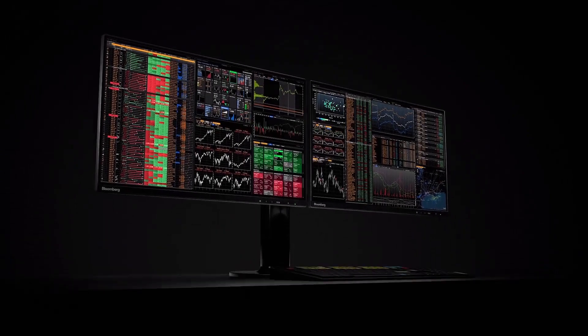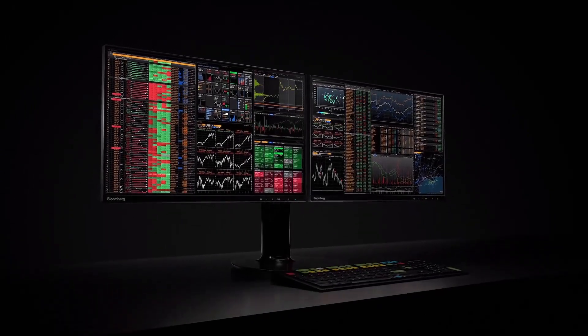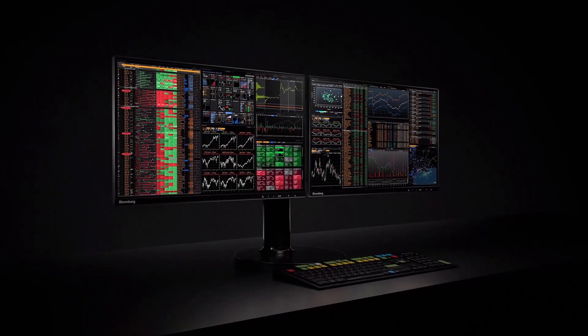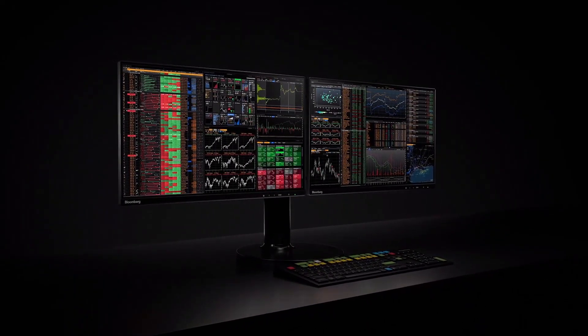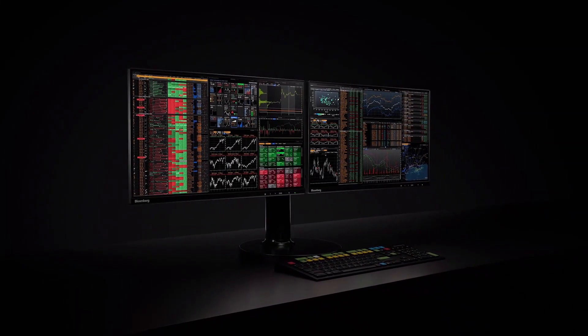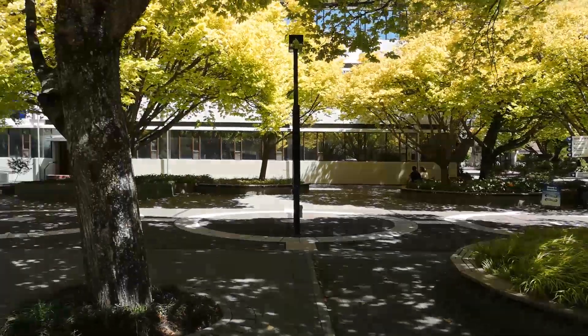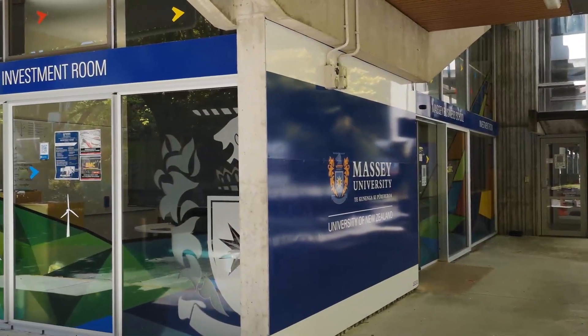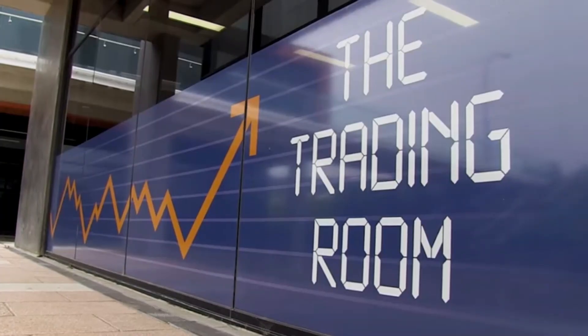The finance industry depends on Bloomberg for reliable up-to-date data to make decisions on billions of dollars in transactions daily. At Massey we have a total of 12 terminals located across our campuses, here in the investment room in the Manawatu and up in Albany in the trading room.